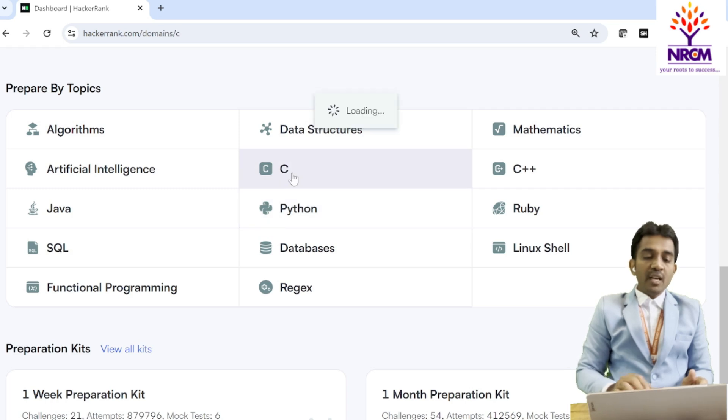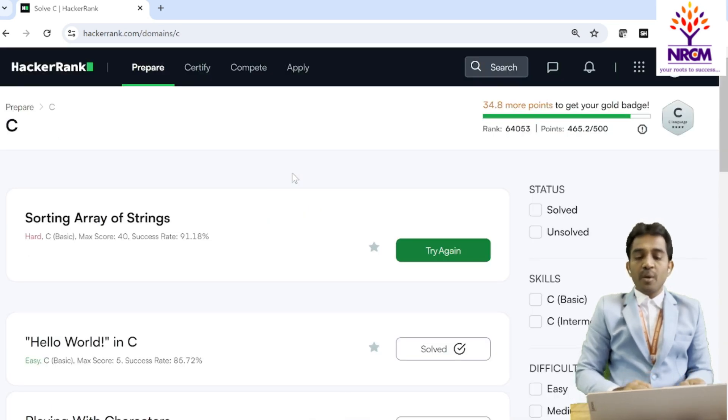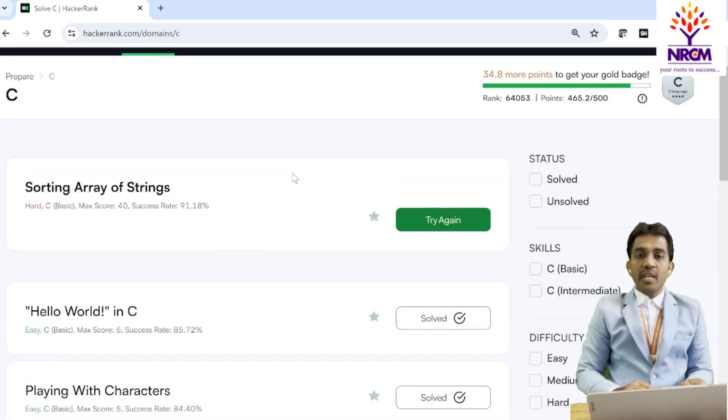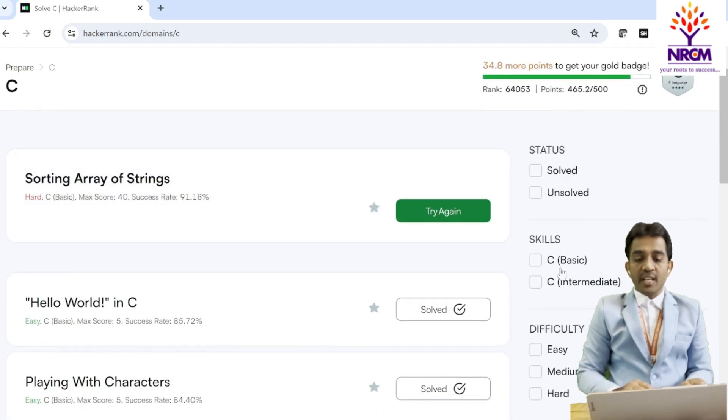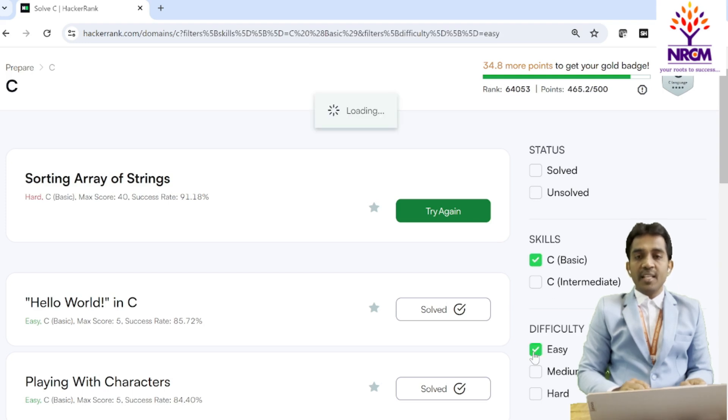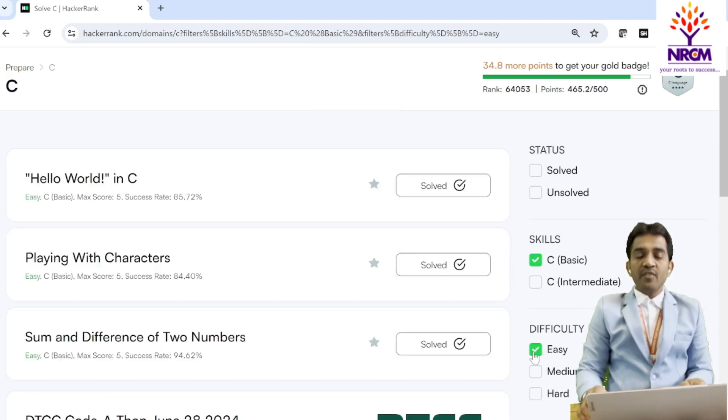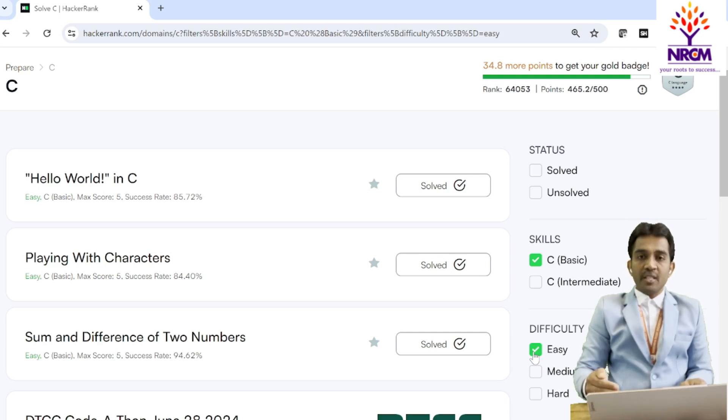So here, when you click on C language, these are the programs over there. You can solve the programs based on your interest. So I'm asking you to first select C language, basic and easy. First, you complete the basic programs and after that, you move step by step.